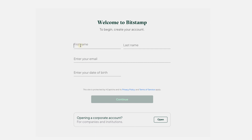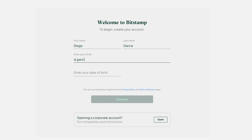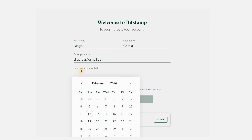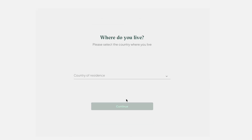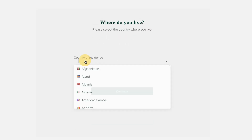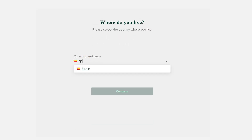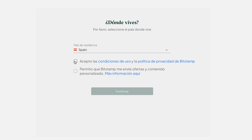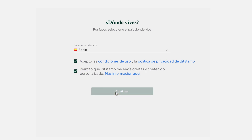You'll need to provide your first name and your last name, your email address, and your date of birth. Then click continue. Next, select your country of residence, agree to our terms and policies, then continue.